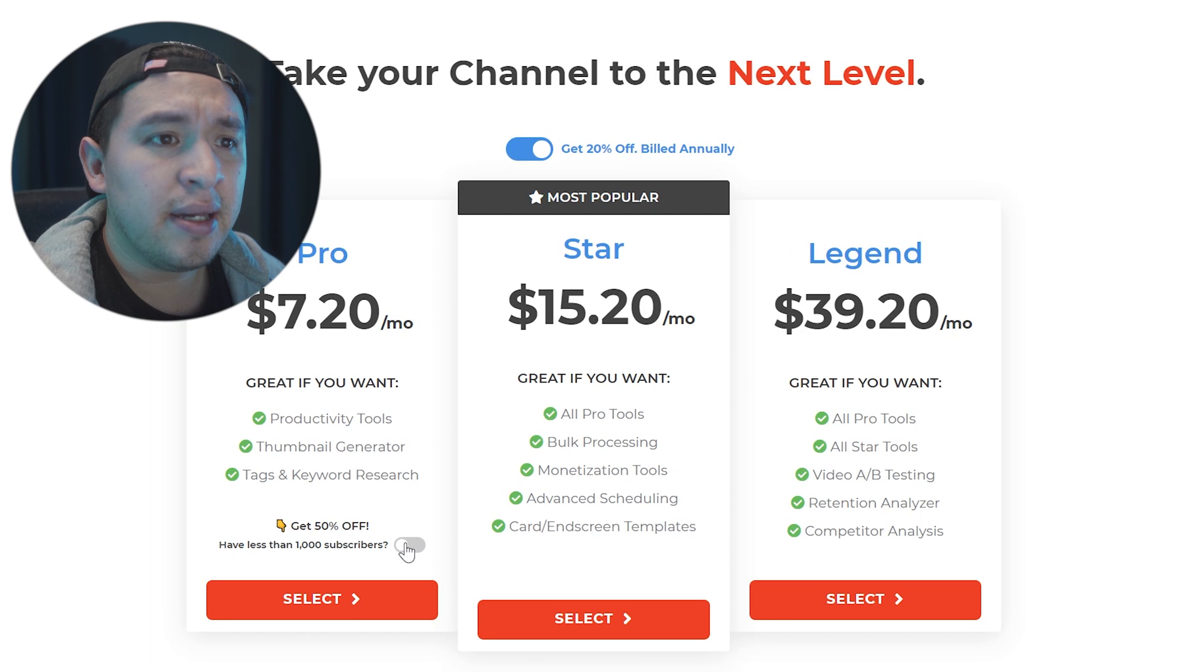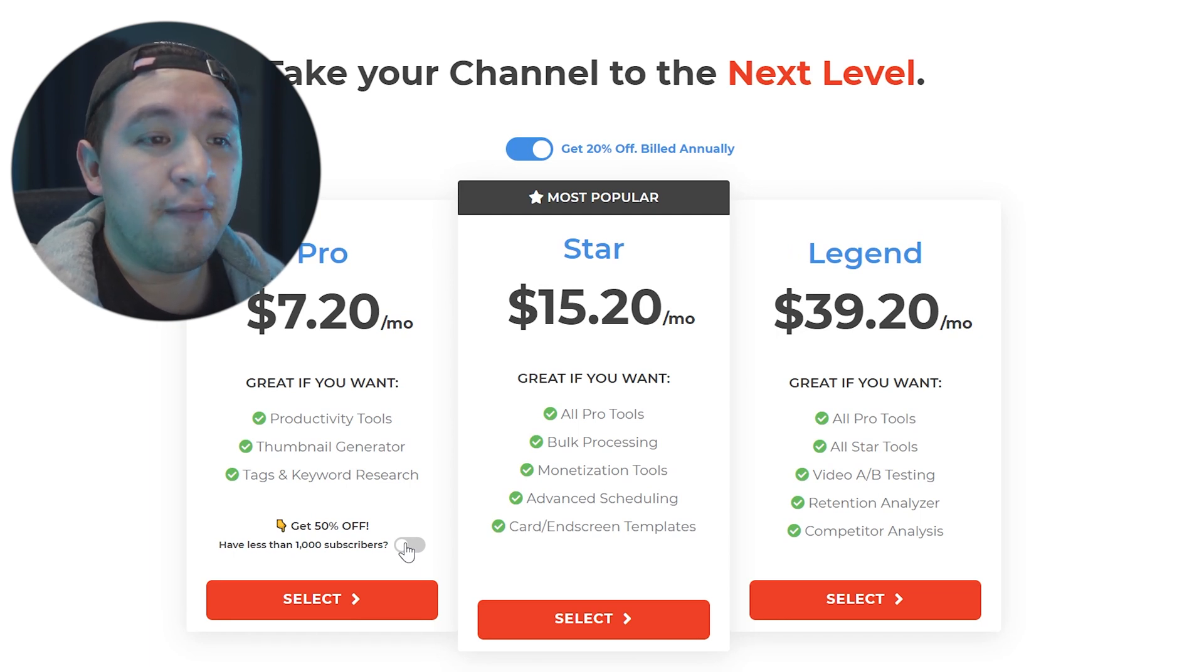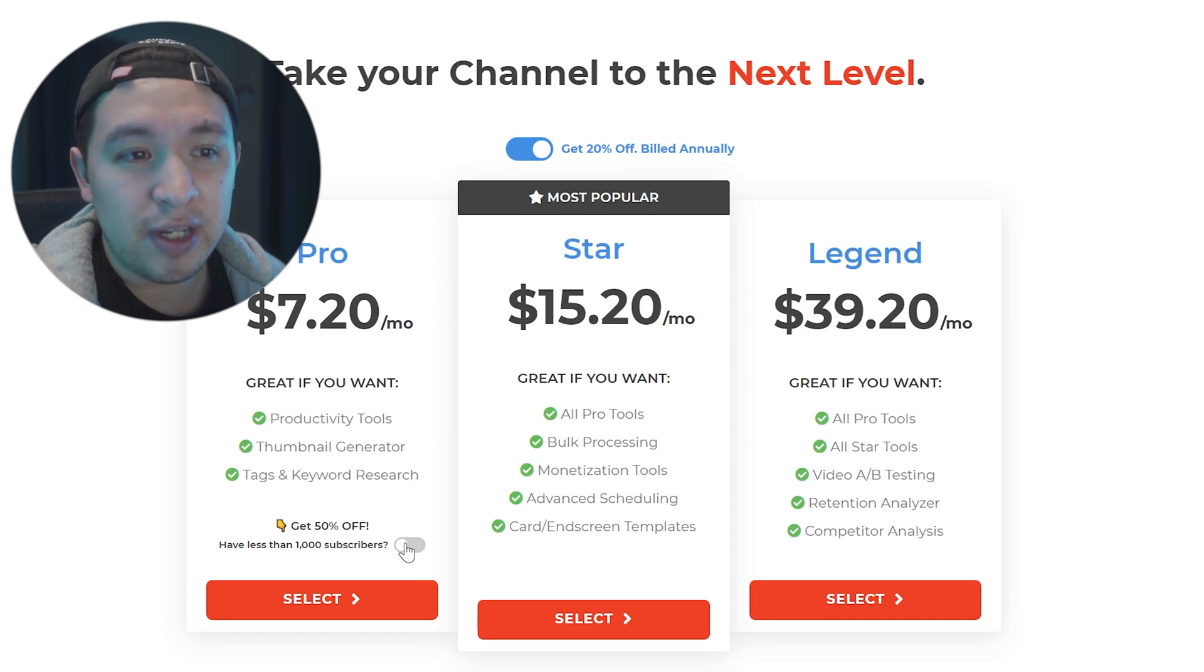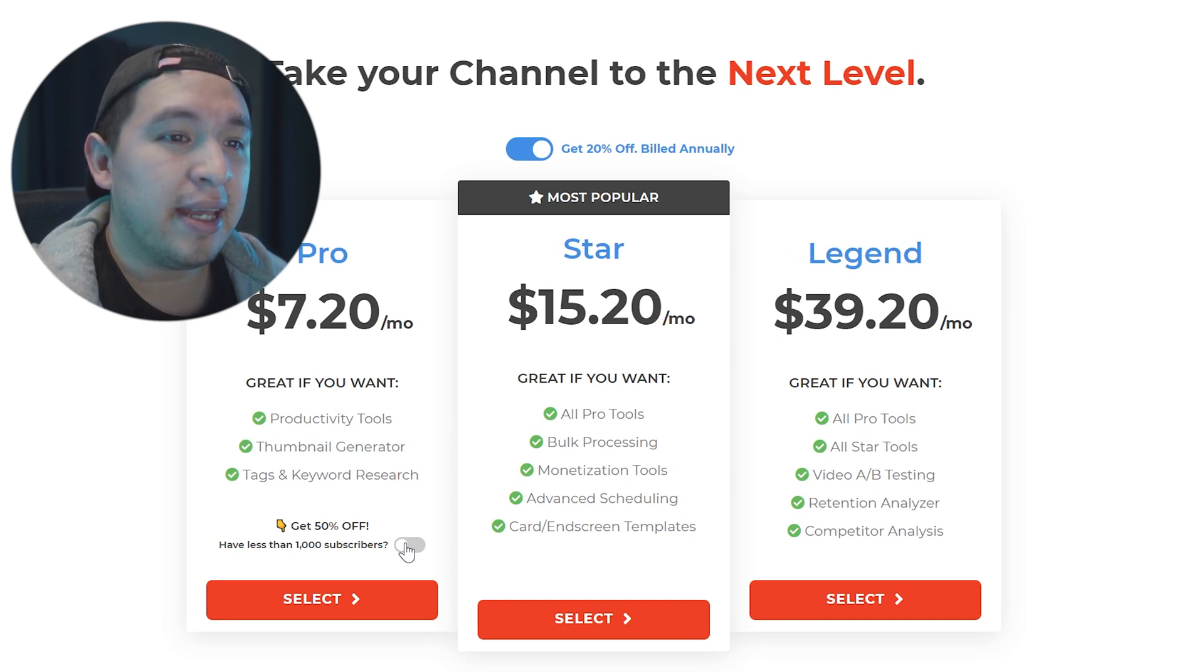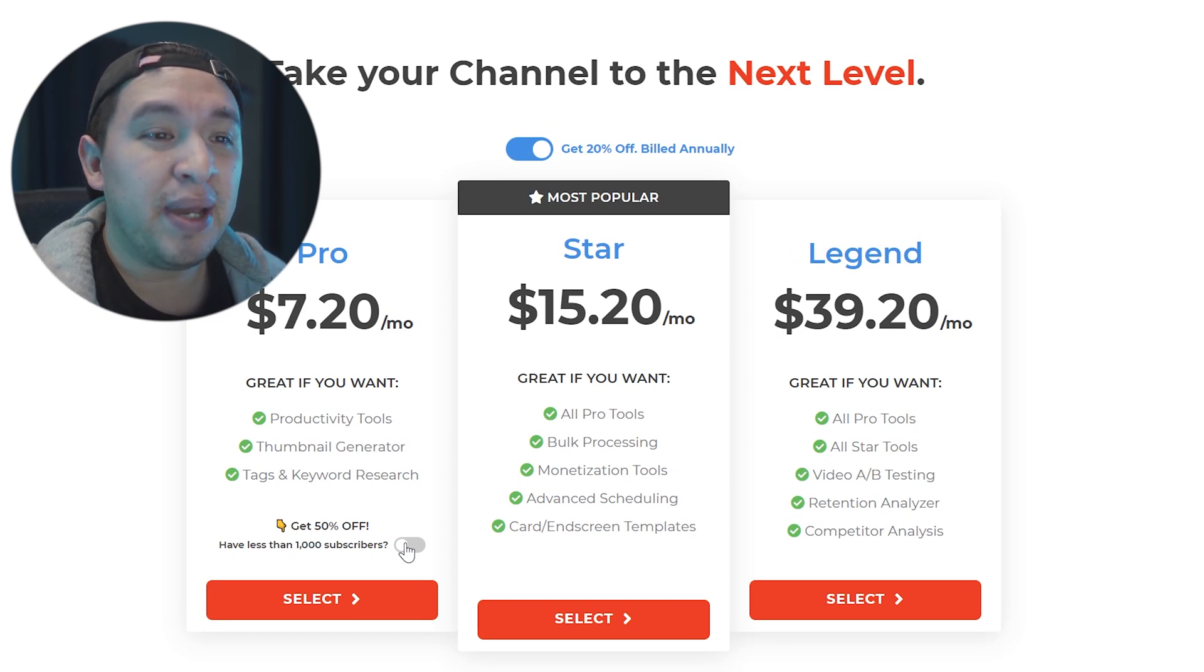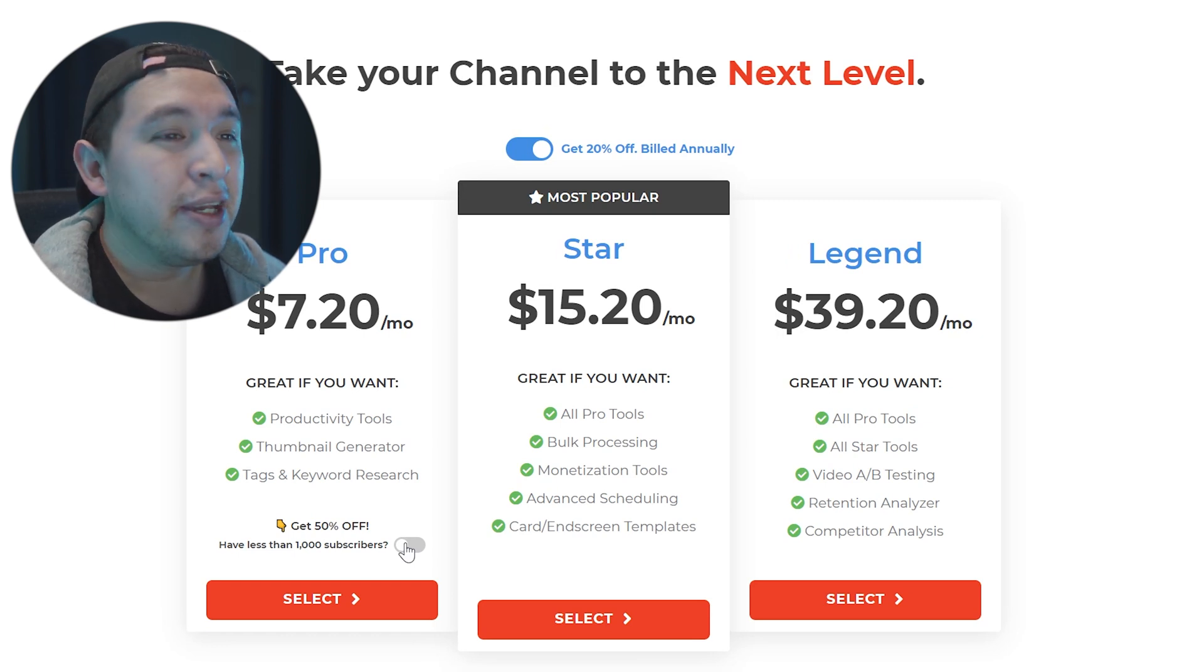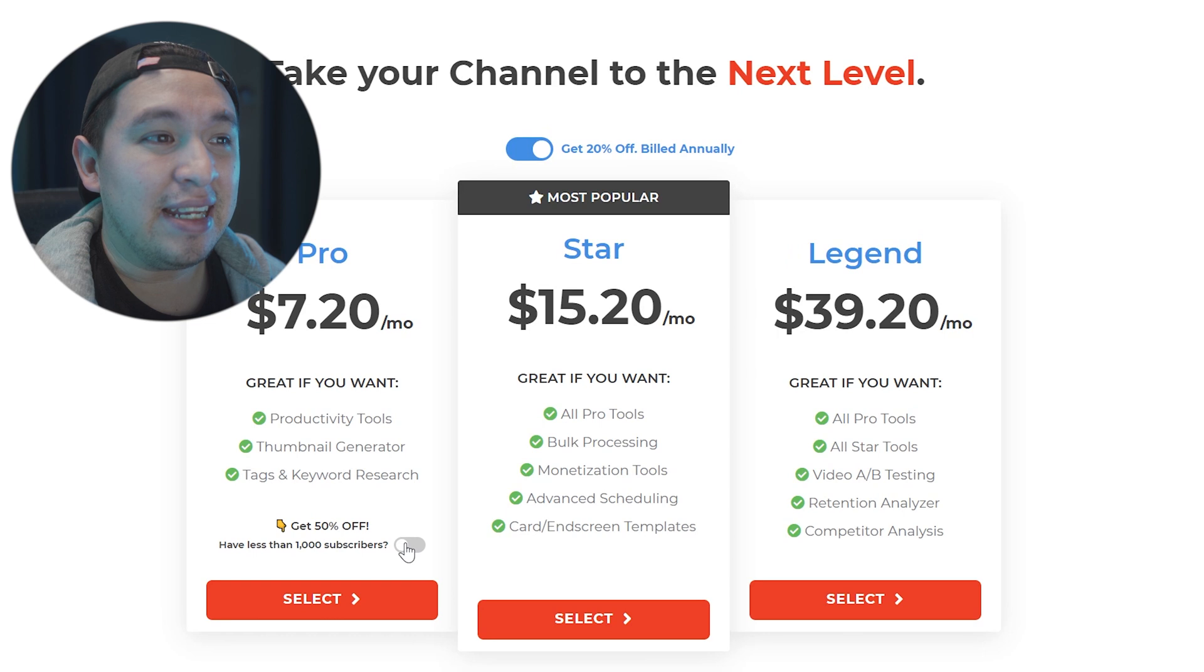And then the other version of the legend includes everything from the other ones that does video testing A/B which means that you could do different videos and test them and competitor analysis. That would be more important a lot later on right now. You're just barely starting out so you don't need any of that.